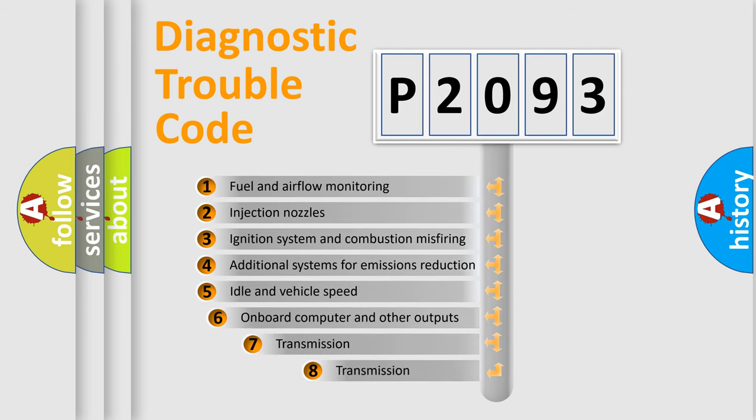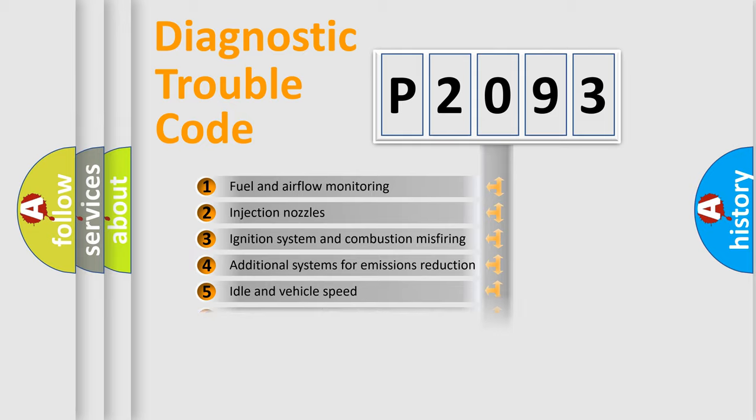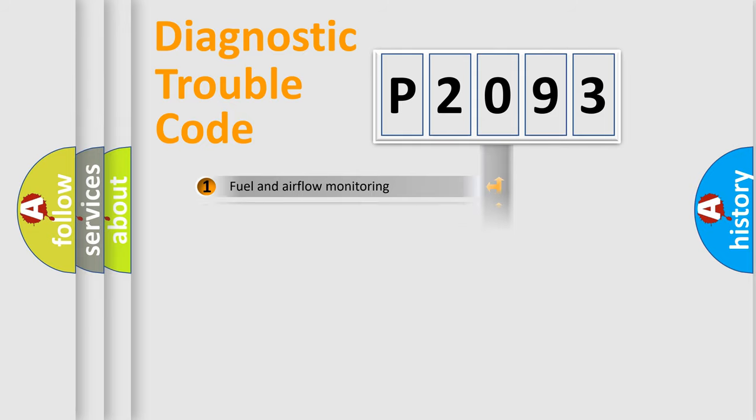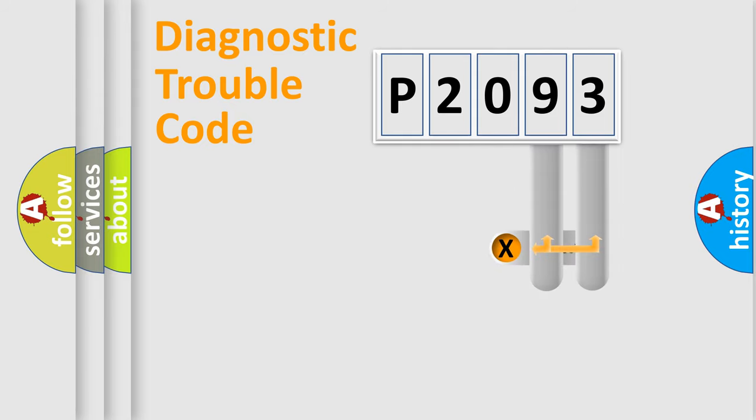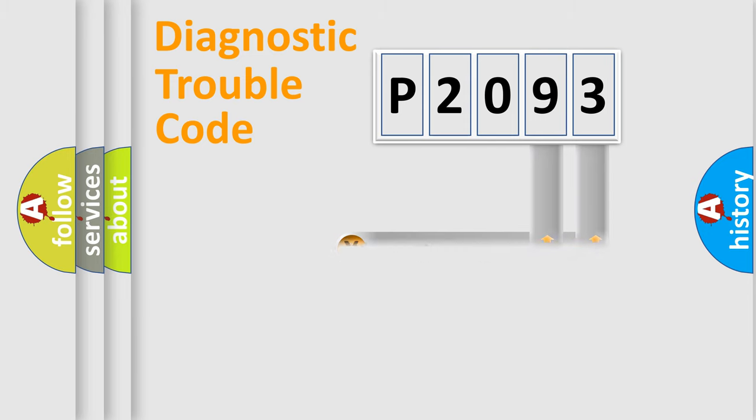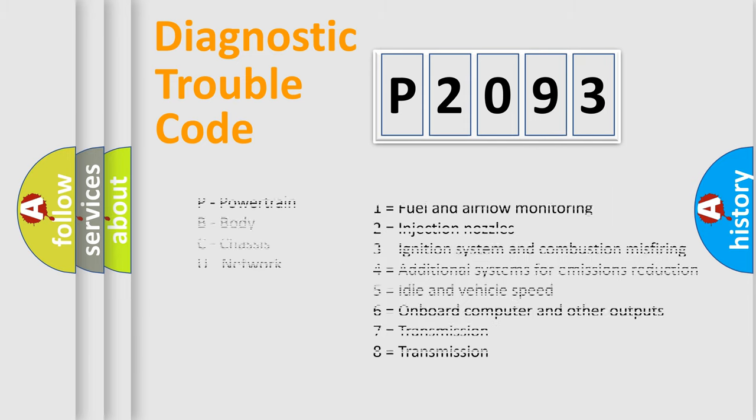The third character specifies a subset of errors. The distribution shown is valid only for the standardized DTC code. Only the last two characters define the specific fault of the group. Let's not forget that such a division is valid only if the second character code is expressed by the number zero.